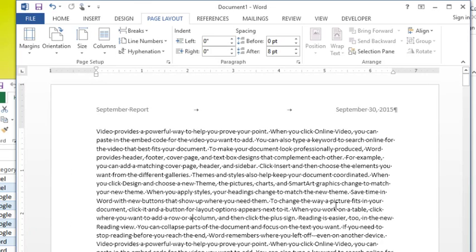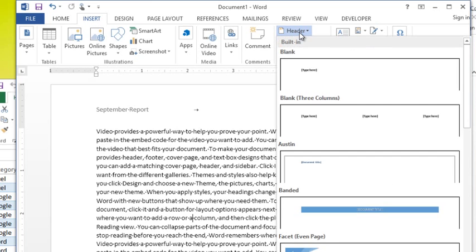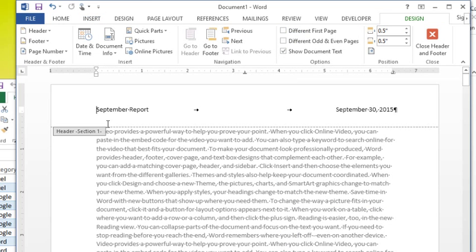So on page one, I'm going to go into my header and footer. And that was done again in a previous video, if you need information about headers and footers. But that's done on the insert tab. I'm going to click header, choose edit header. You could also just double click in the header and that's going to take you there as well. I've just always gone through the tab. So that's the habit I'm in.